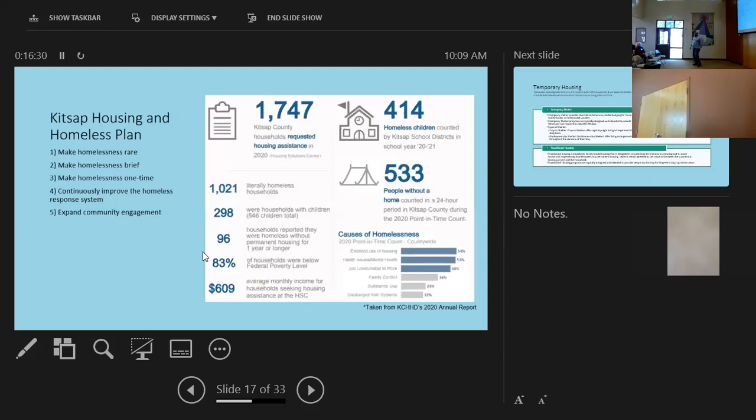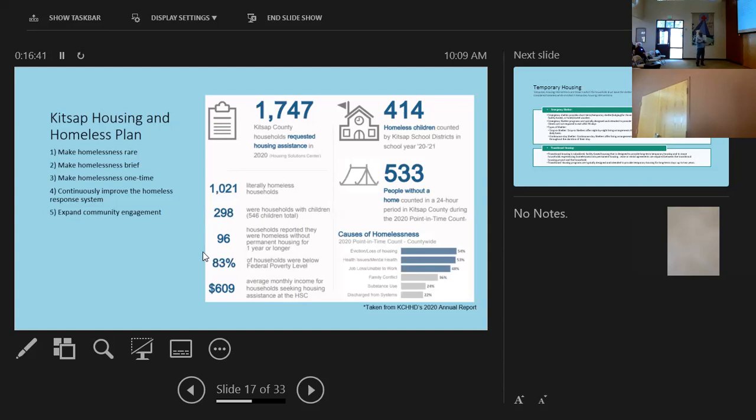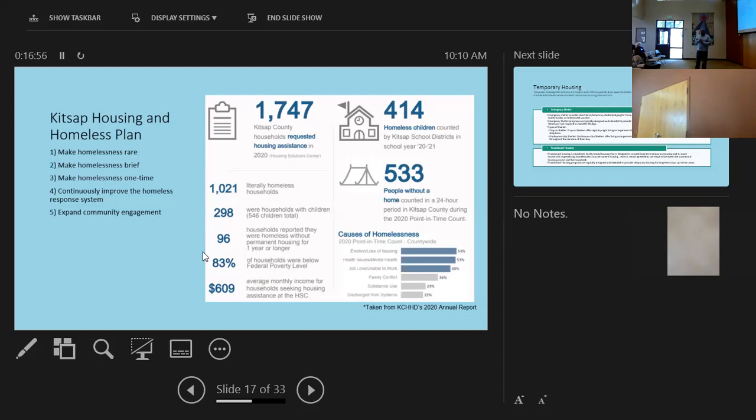Okay. So I'm going to transition to the housing and homeless plan. So the idea in Kitsap County and in Washington state is make homelessness rare. We all know that's a problem right now. Just, just the lack of affordable housing. And COVID didn't make it easier, made it harder.